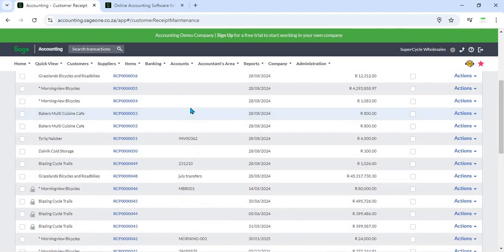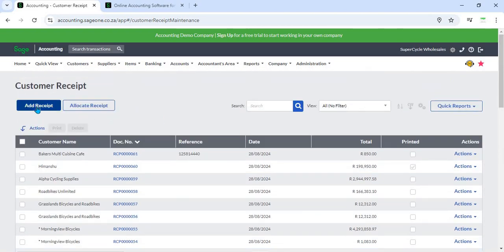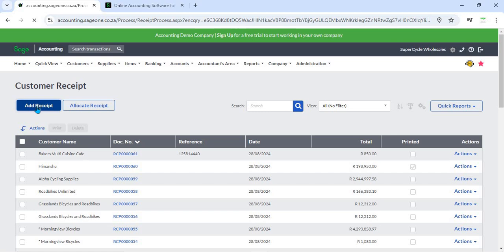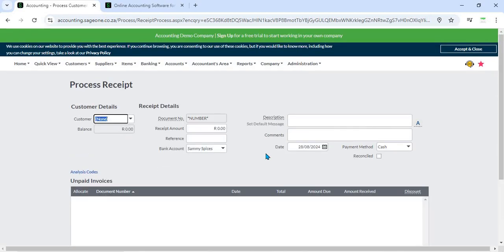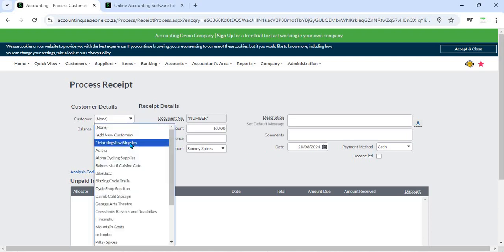Key Features of Customer Receipt in Sage Business Cloud Accounting: 1. Receipt Creation - Users can create customer receipts to record payments received for outstanding invoices. The receipt process involves selecting the customer,